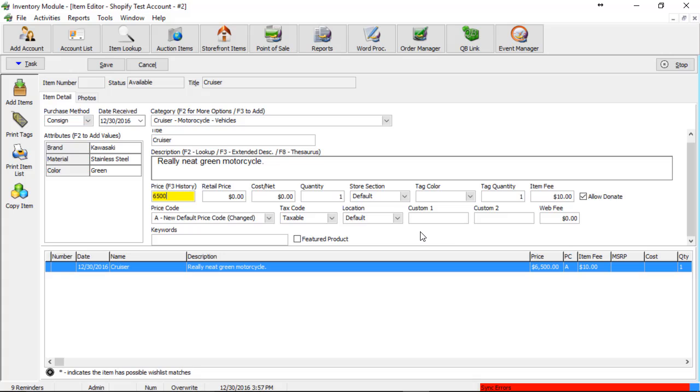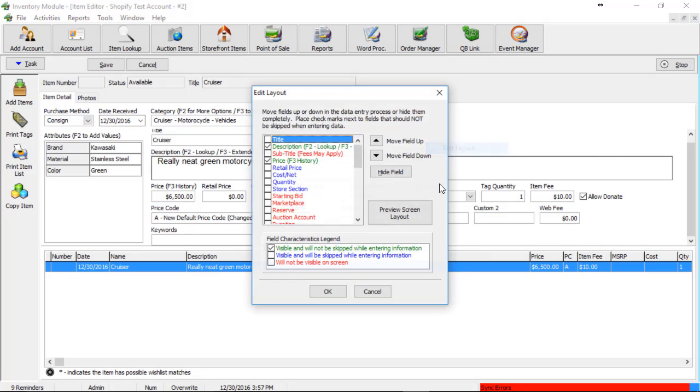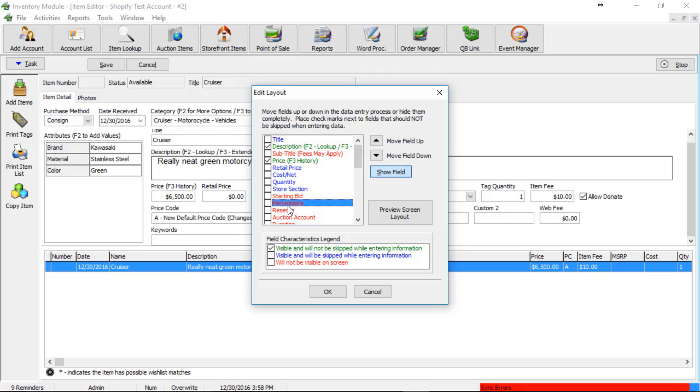In the event that you do not have the marketplace on your screen to set whether or not you want this to go to Shopify or not, we're going to go ahead and add it. And to add this, you're going to right click on any blank space on your screen and we're going to go to edit layout. We can then locate the marketplace, which is currently in red means it does not show up. Click on it, or I should say left click on it.